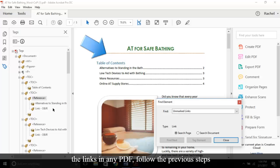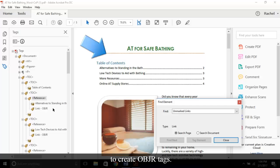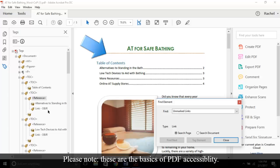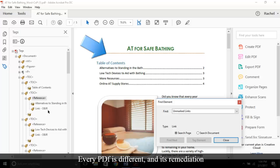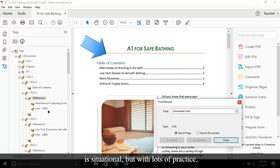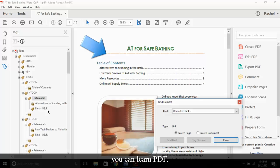And that's it for part one of our PDF series. Please note, these are the basics of PDF accessibility. Every PDF is different and its remediation is situational, but with lots of practice you can learn PDF.